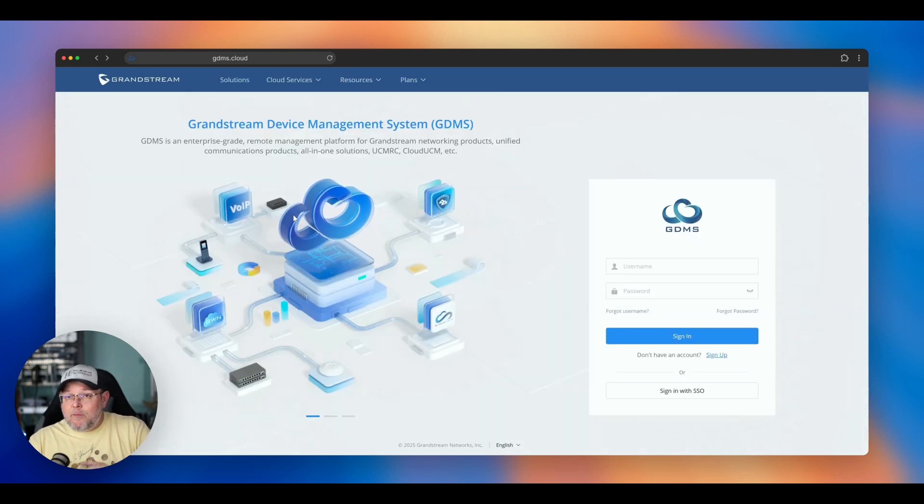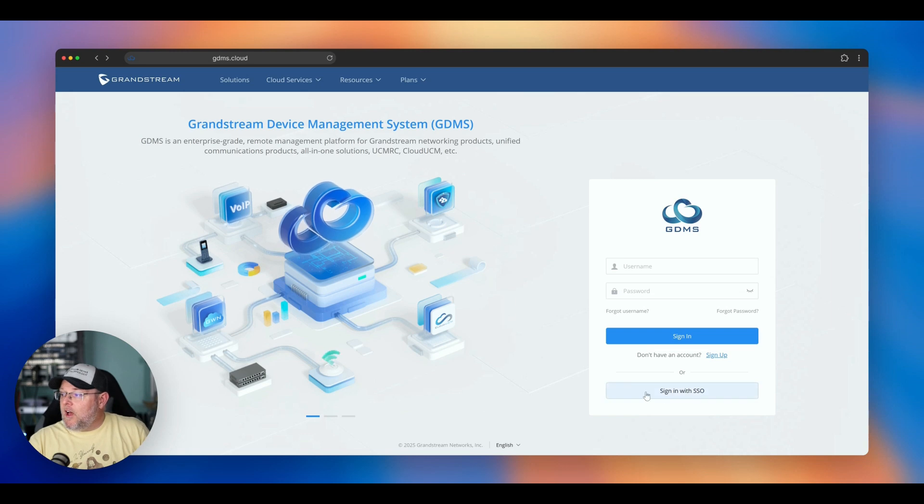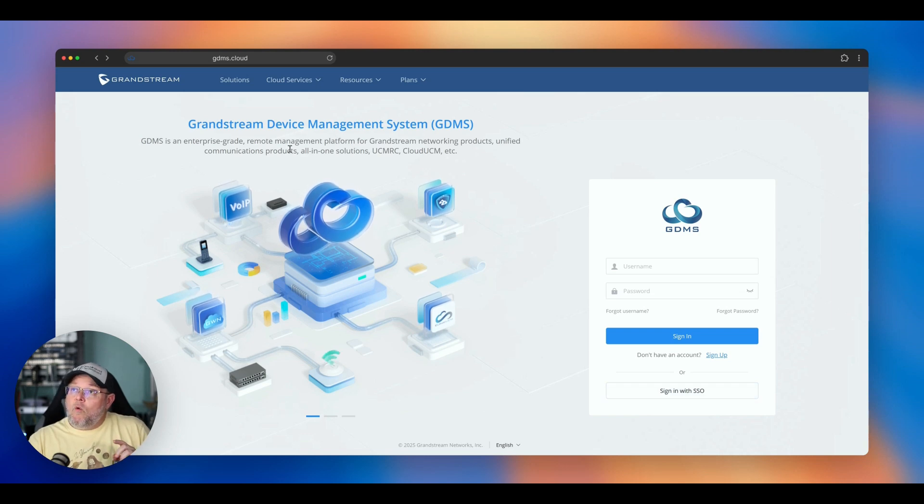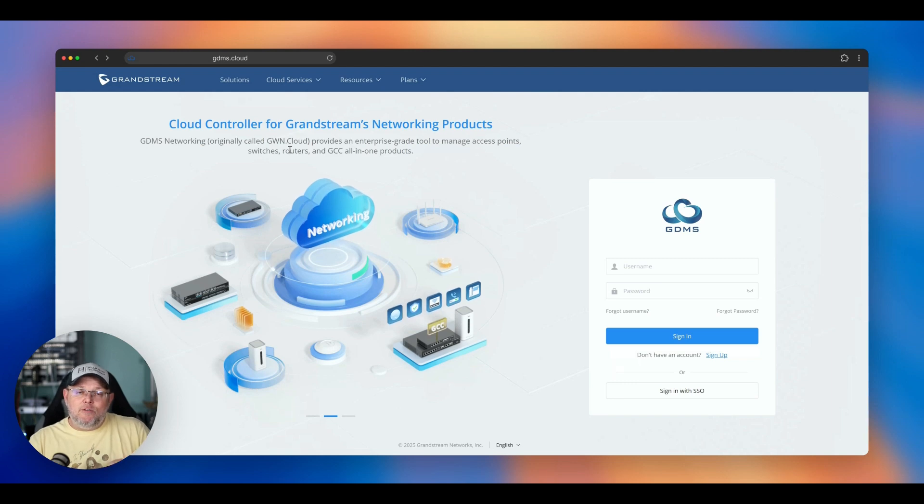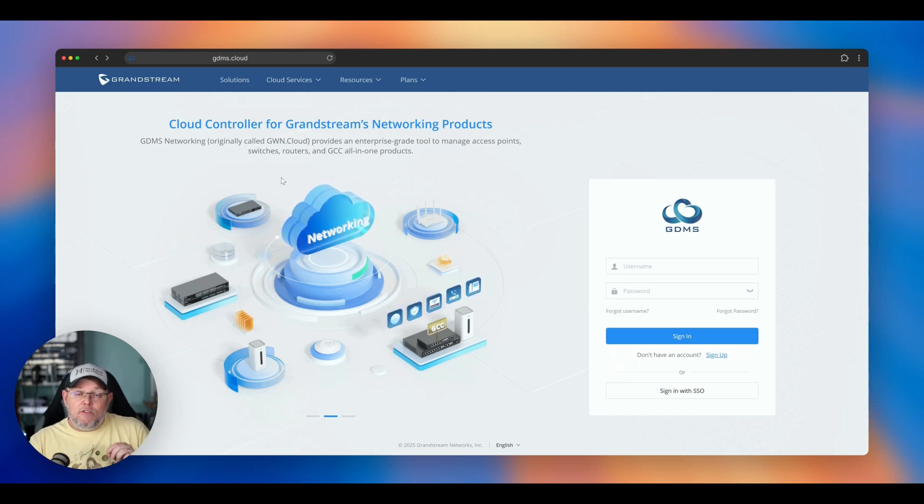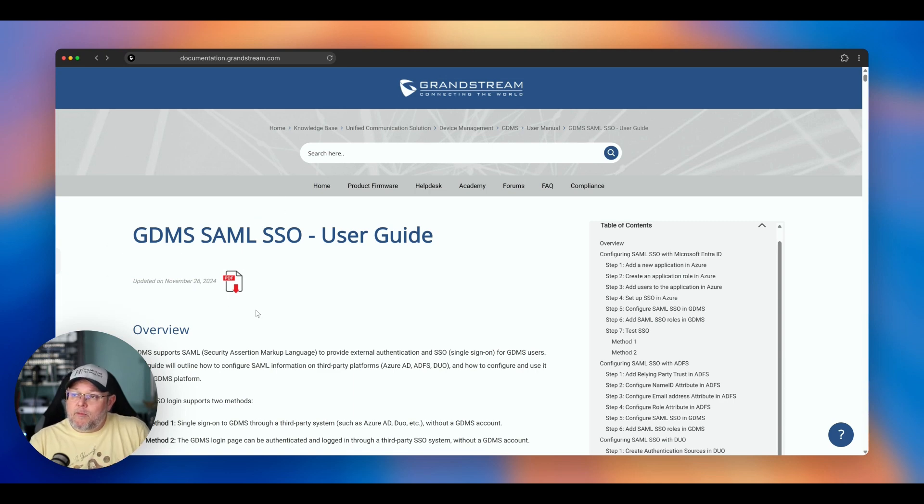So that second piece that I was talking about, you can sign in with single sign-on. So what Grandstream has done, instead of just locking you to their app and locking you to their multi-factor authentication, Grandstream has a guide over here. It was updated November 26th of 2024.